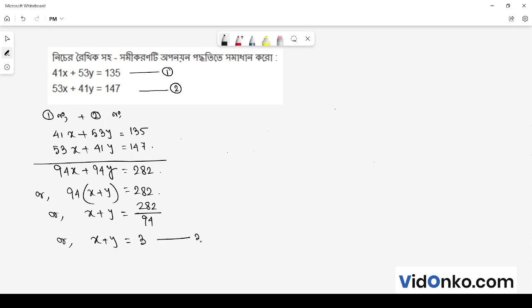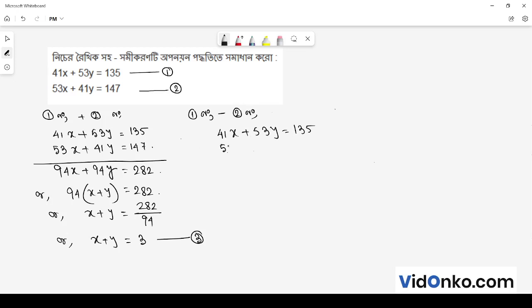We will show this as equation 3. Let's look at equation 2 now. Taking 41x plus 53y is equal to 135, and subtracting from 53x plus 41y is equal to 147.